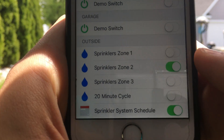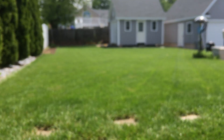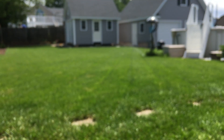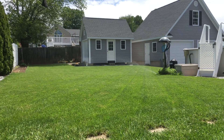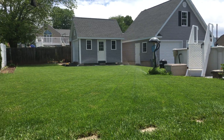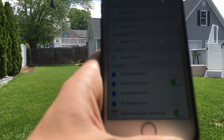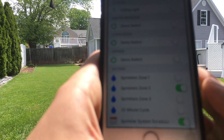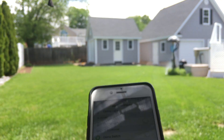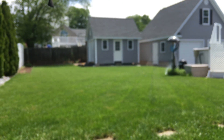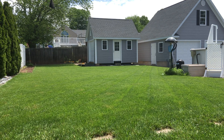And turn on zone 2, and just like zone 1 you can see the sprinklers came up. If I did have my 3rd zone up and running I could turn off zone 2 and turn on zone 3, but currently I do not have the hoses connected to those sprinklers.